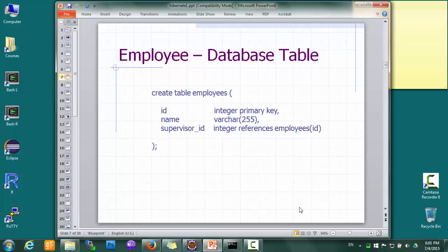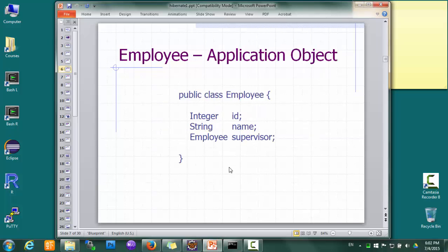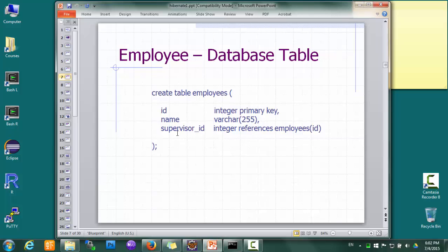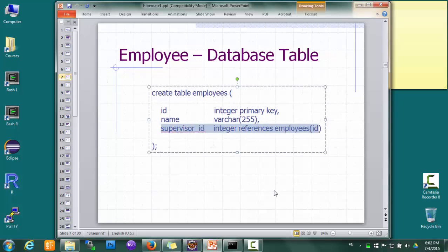Here is a database table design if we want to store the employee information in a relational database. The table has three columns: ID, name, and supervisor ID. Comparing this with the Java class, we can see that the supervisor here is of Employee type in the class, but the supervisor ID in the table is an integer field storing the supervisor's ID.